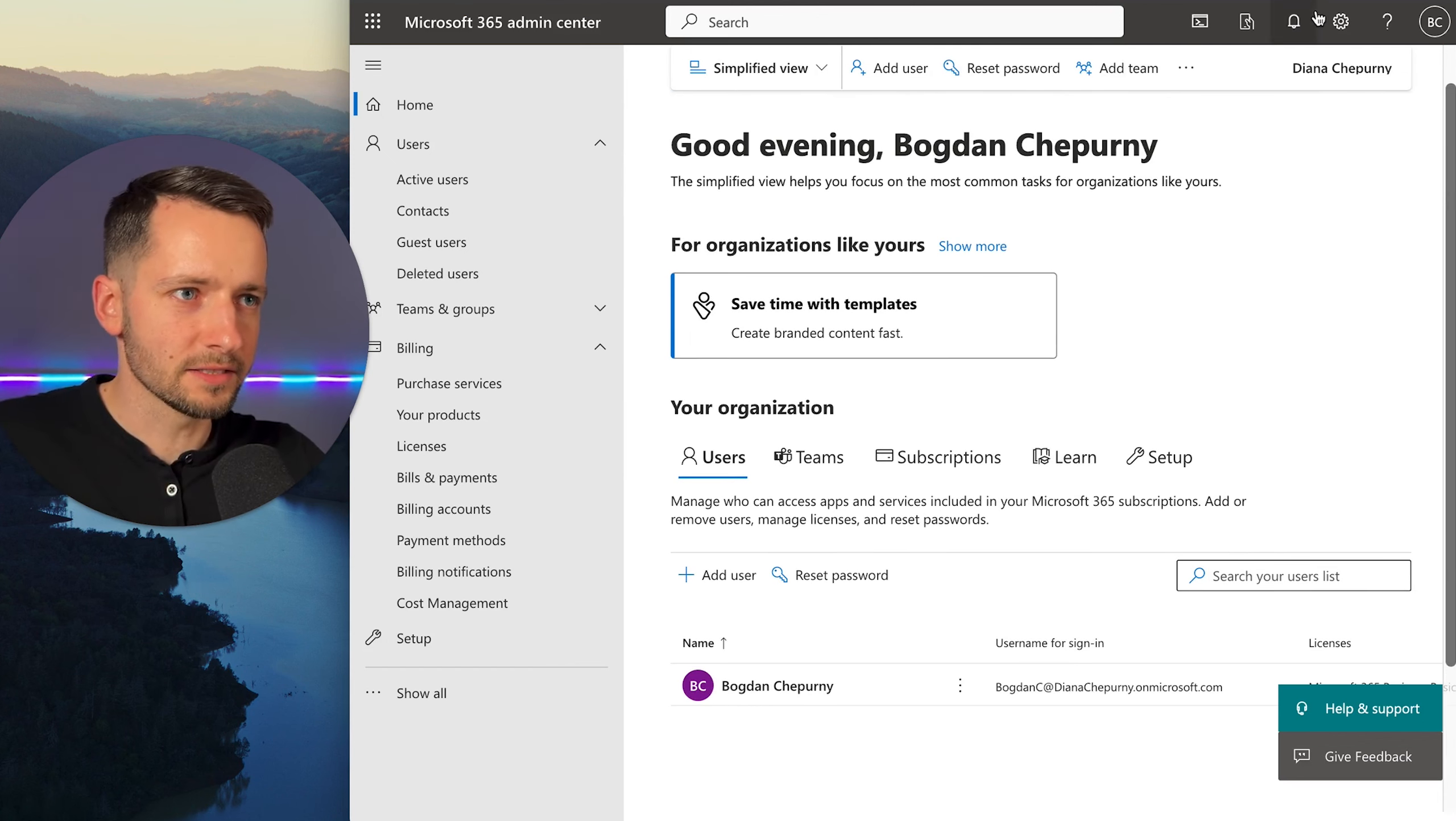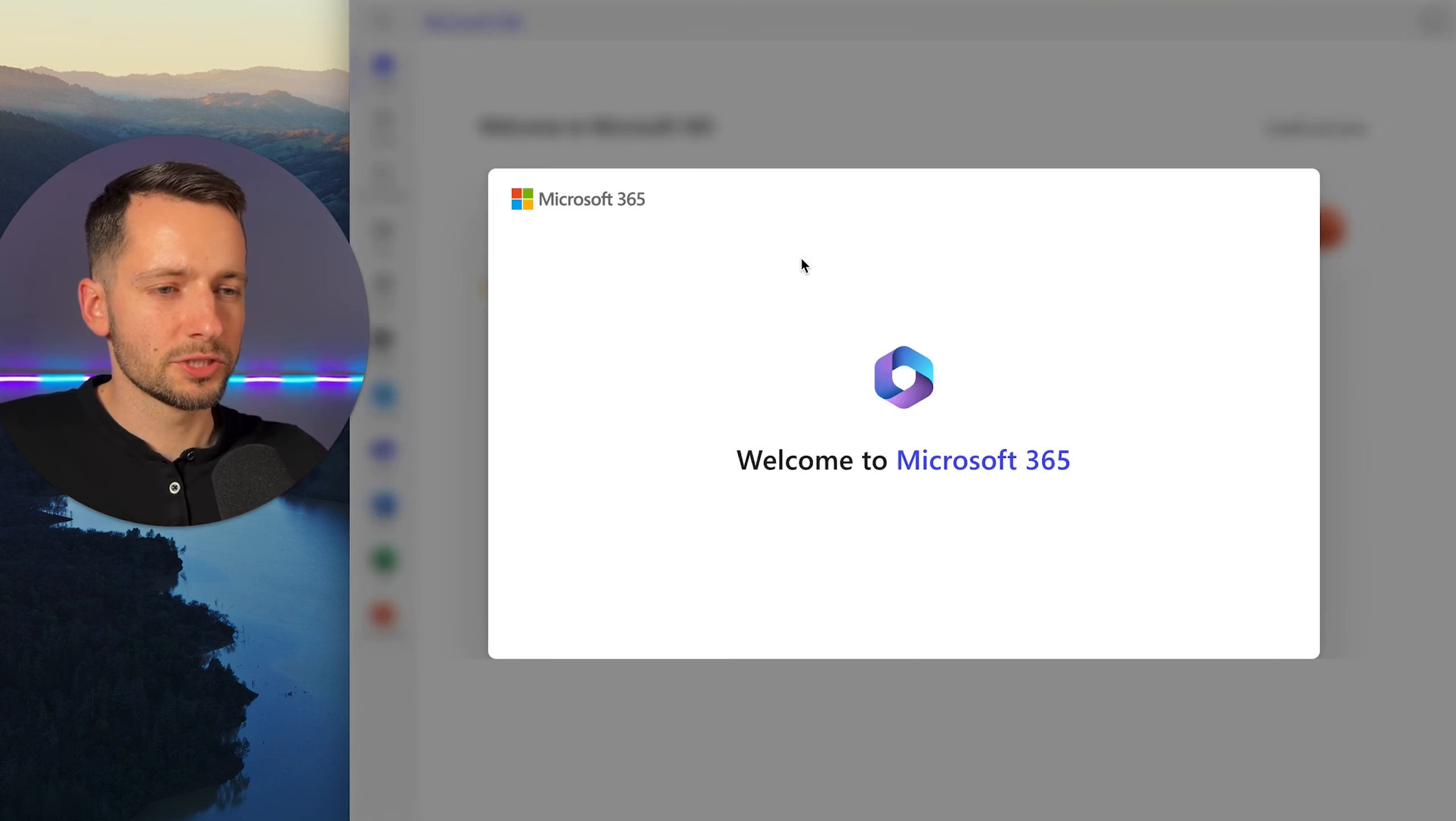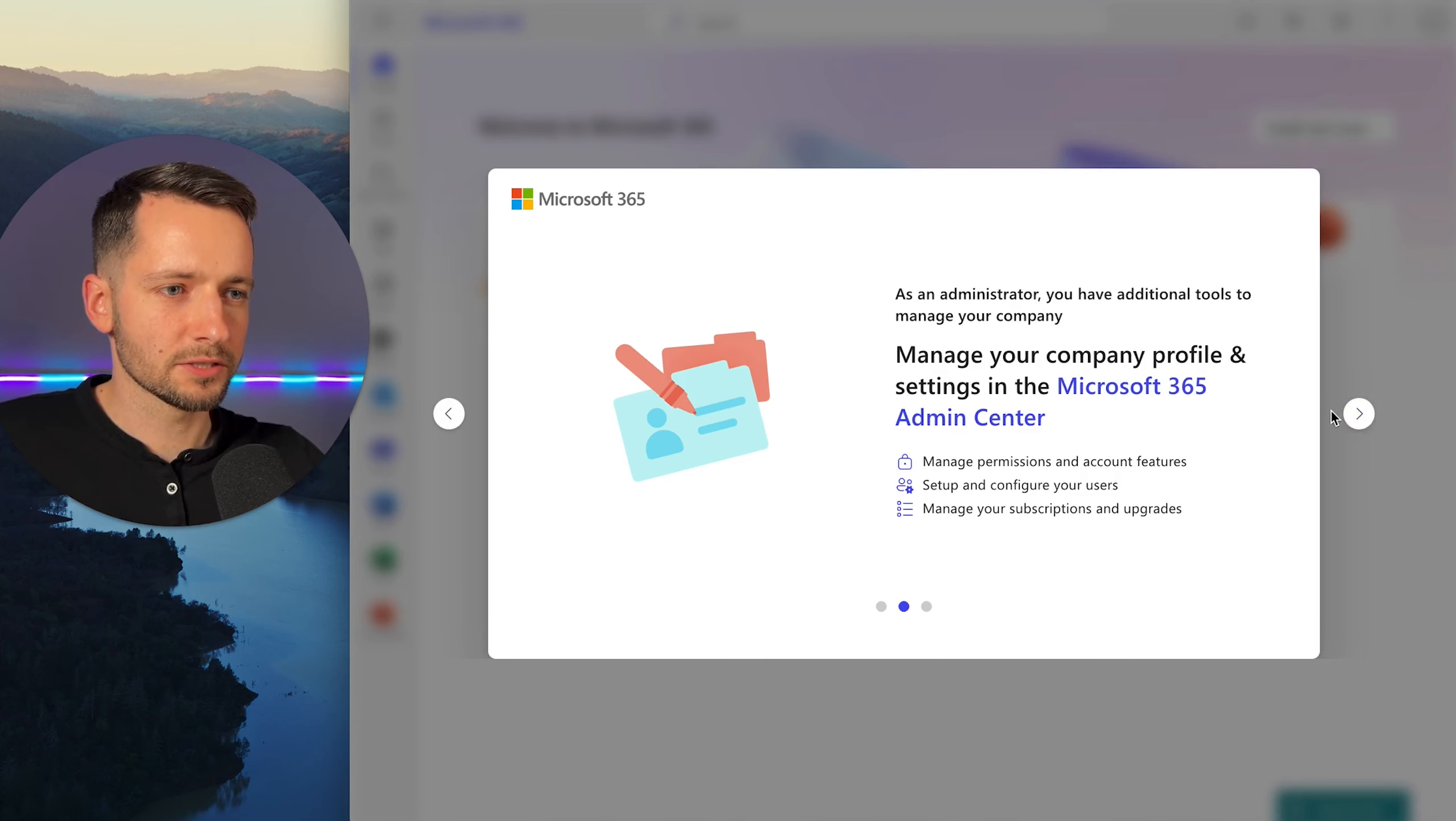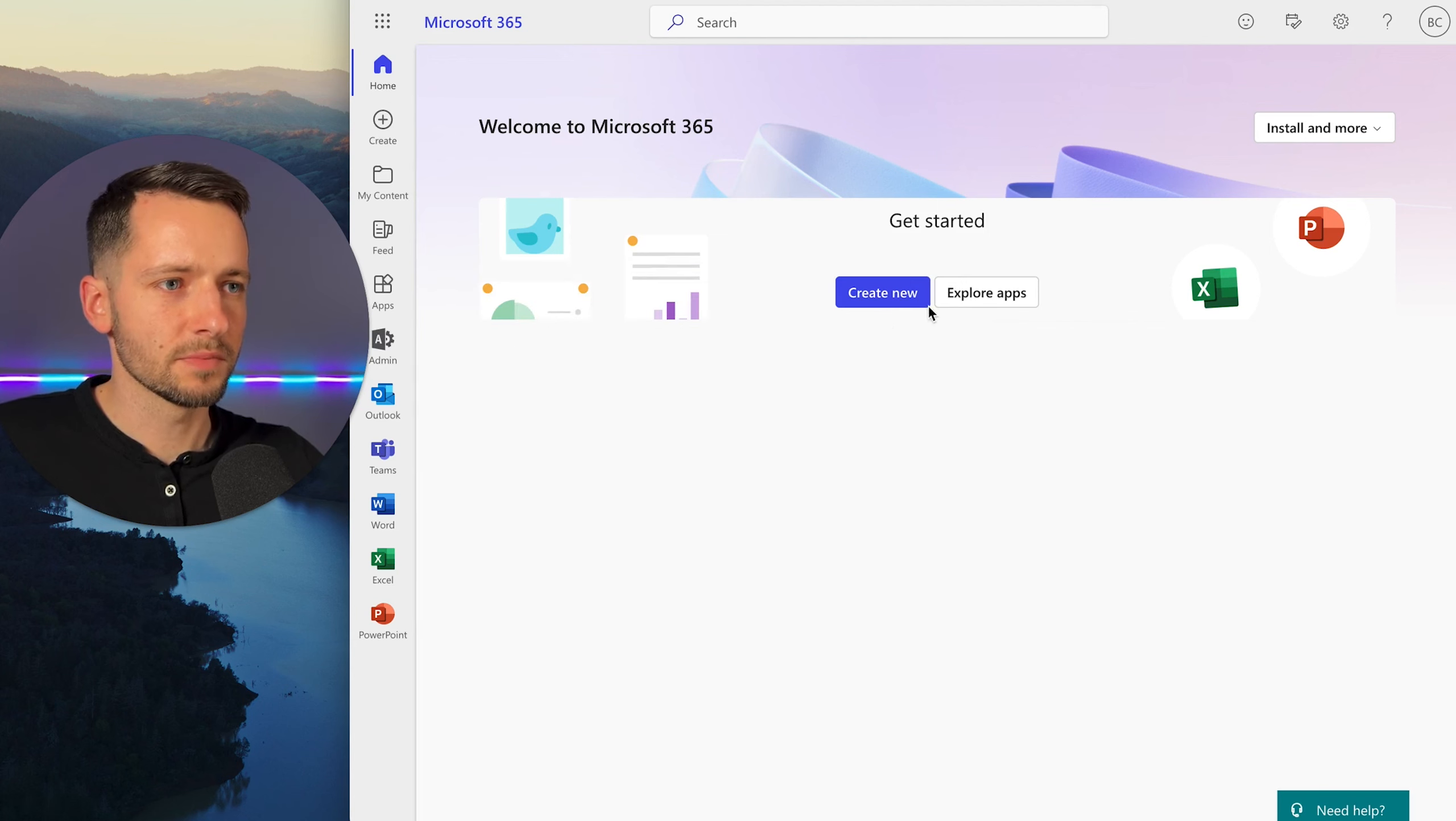And they should sign you in since you signed into the admin accounts. Okay. And it gives you a little splash screen here. Cool. And you can walk through this to see how to navigate.